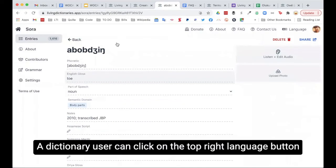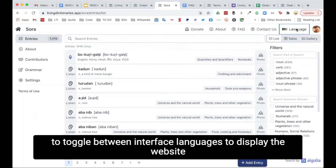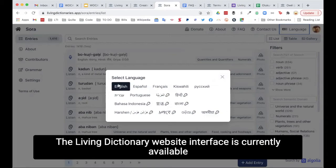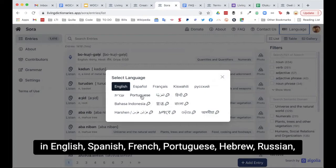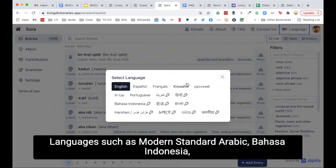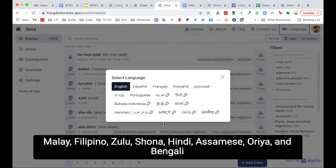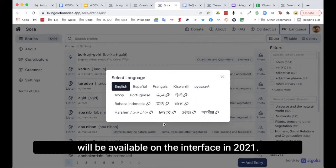A dictionary user can click on the top right to toggle between interface languages to display the website in available languages. The Living Dictionary website interface is currently available in English, Spanish, French, Portuguese, Hebrew, Russian, and Kiswahili. Languages such as Modern Standard Arabic, Bahasa Indonesia, Malay, Filipino, Zulu, Shona, Hindi, Assamese, Oria, and Bengali will be available on the interface in 2021.